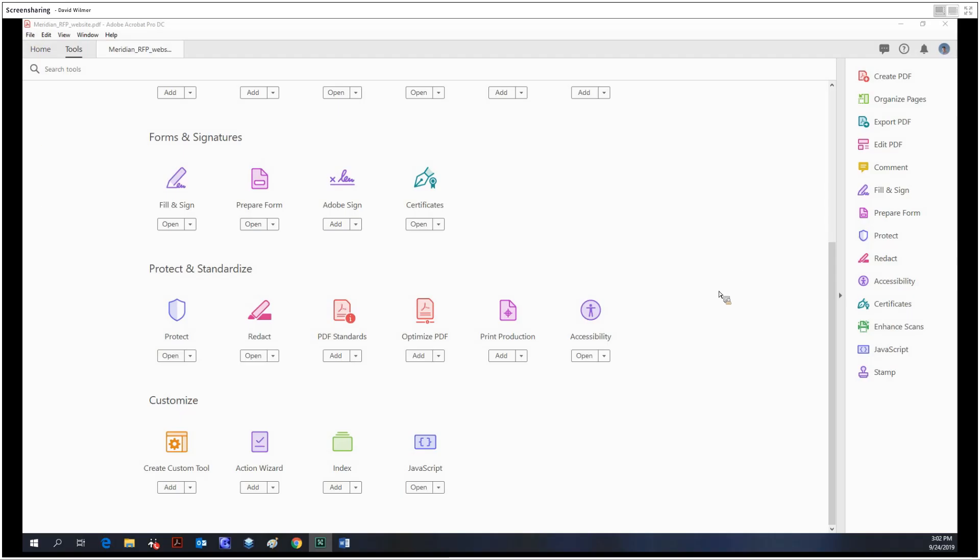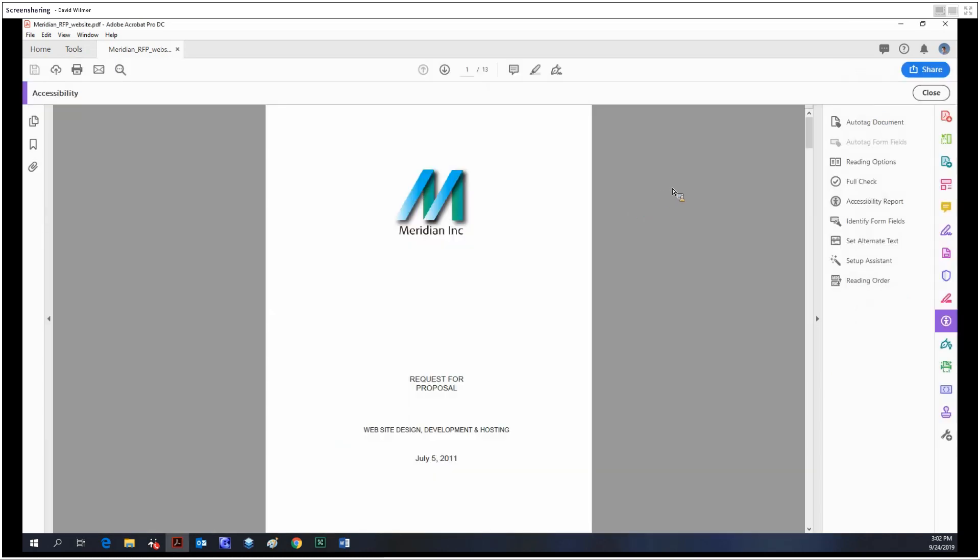Hello, my name is David Wilmer. Today we're going to be looking at our first dive into the accessibility tool in Acrobat Pro DC. Part one